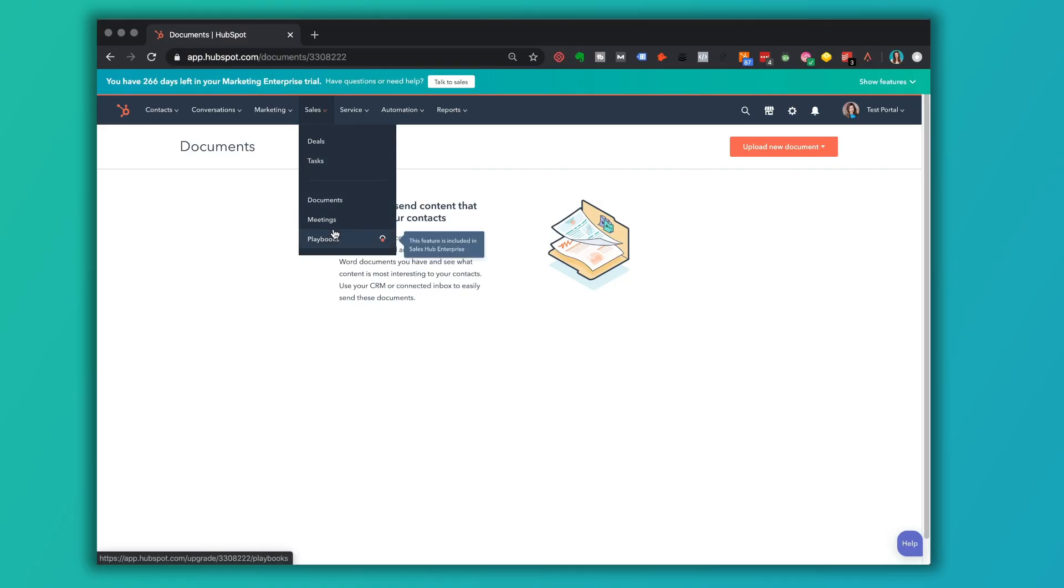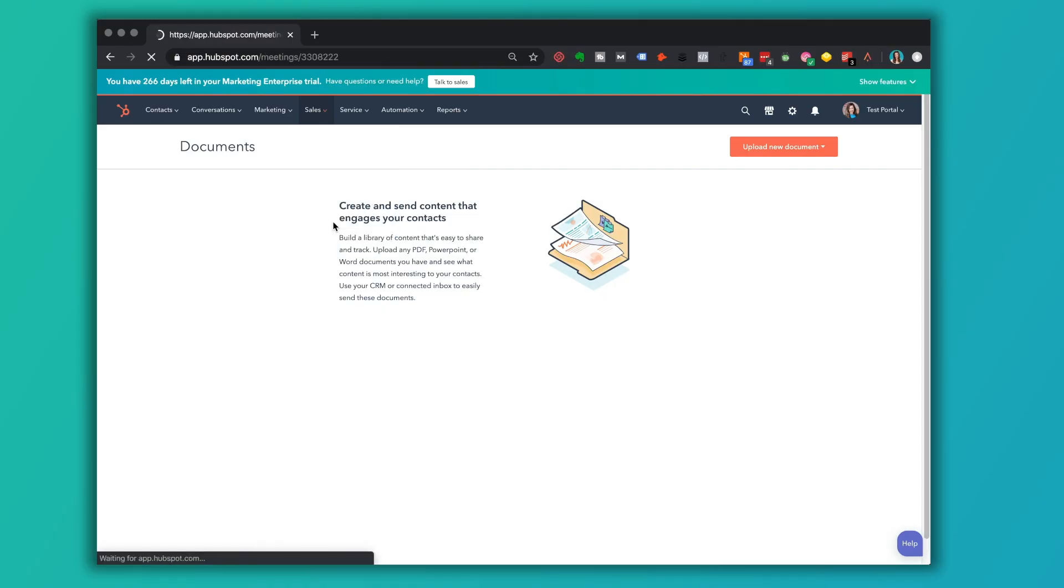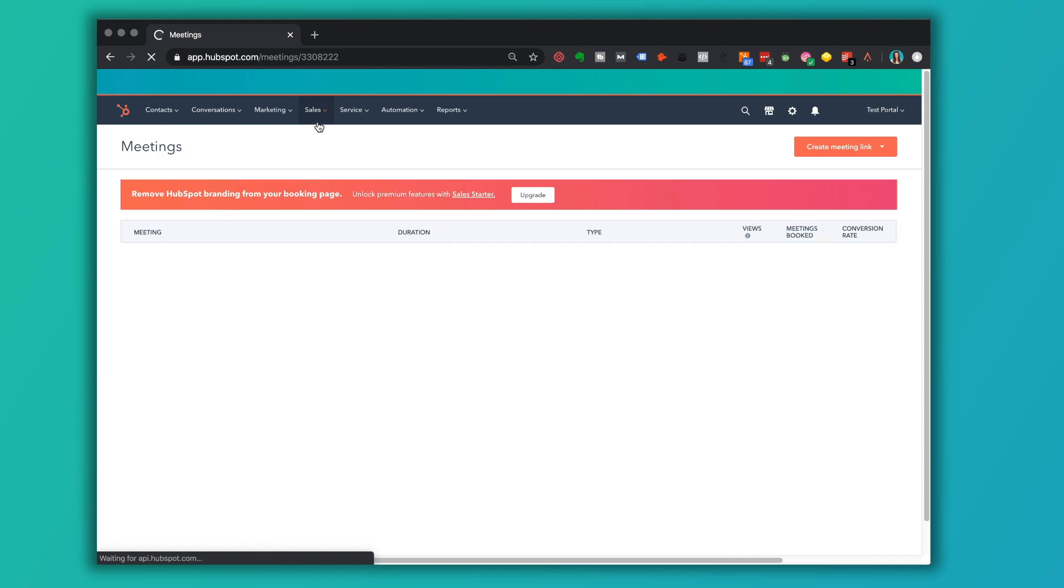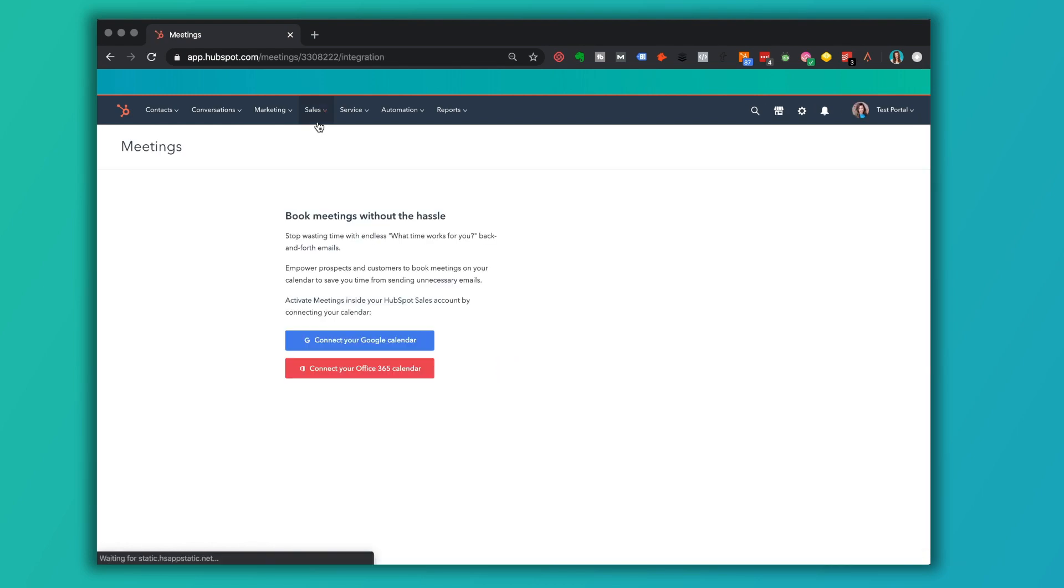When you do use documents, a really cool thing here. I would say, I think Salesforce does this as well, but you're able to see then the utilization of those documents, how many times they've been clicked and some of that performance data around them.